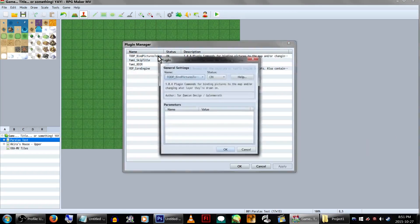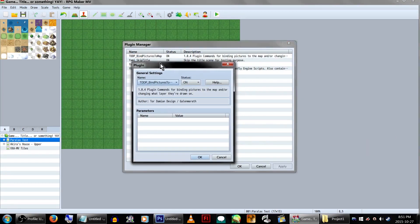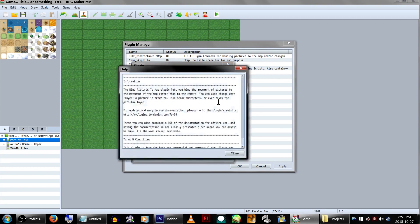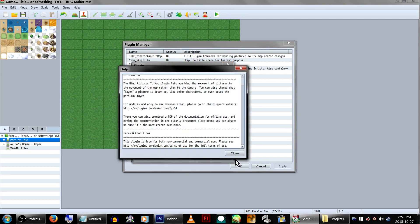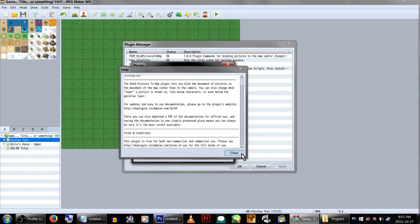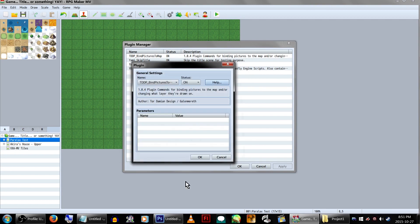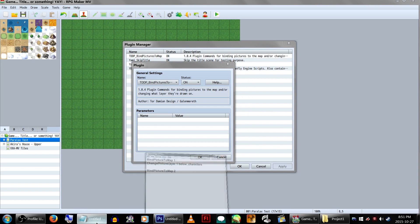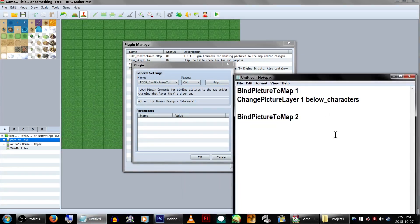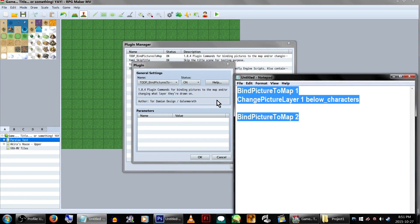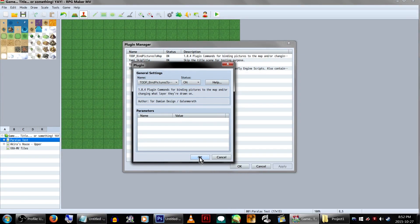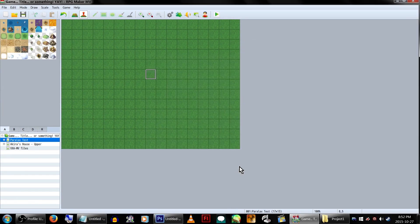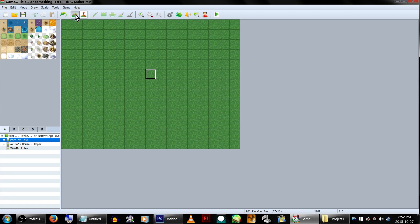First off, you'll need to acquire the Bind Pictures to Map plugin. Normally there are plugin commands listed here, but I updated the plugin so they no longer show up for some reason, but that's fine because I have them conveniently set aside in Notepad. Make sure the plugin is set to on, click OK, and we can start.